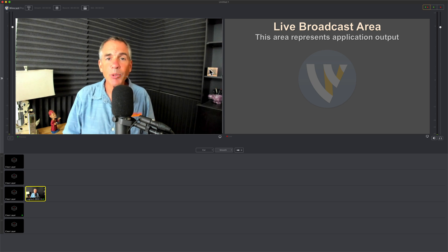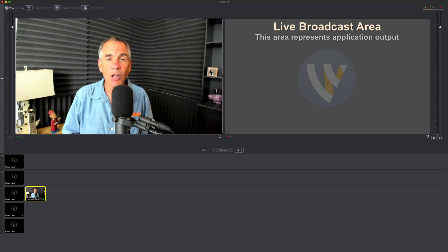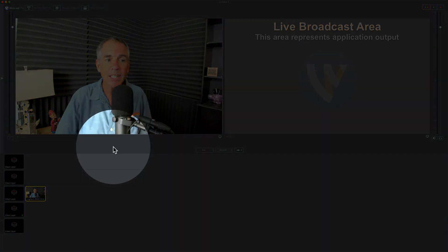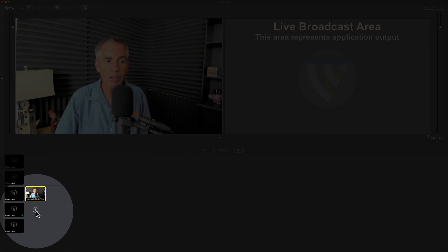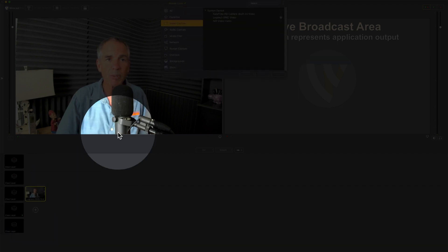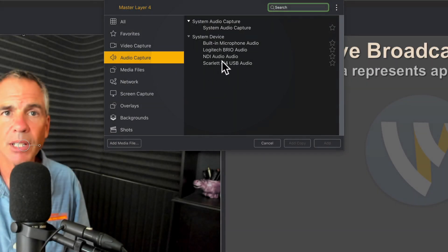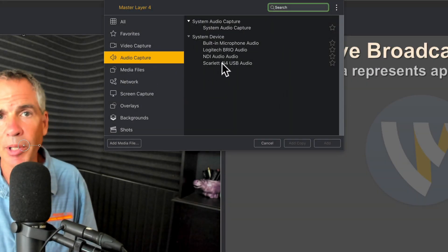The next thing we need to do is add an audio capture layer. I'm going to add that below. Click on the plus symbol, click on audio capture, and select your audio interface.